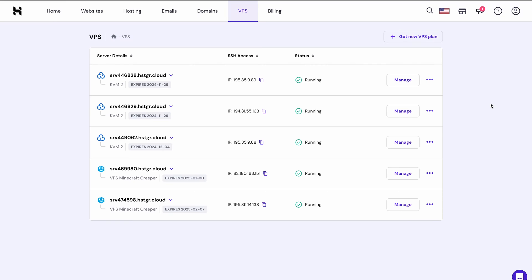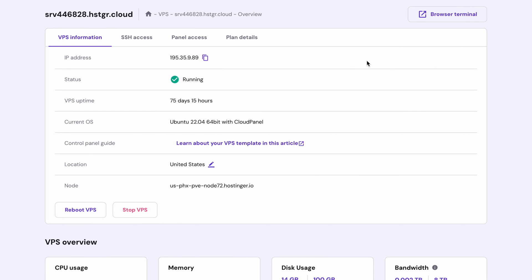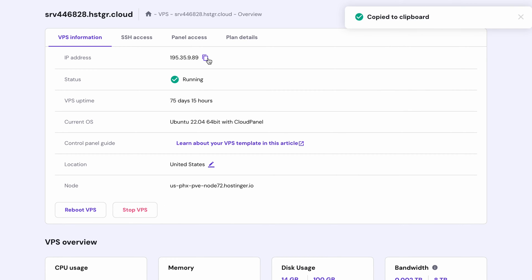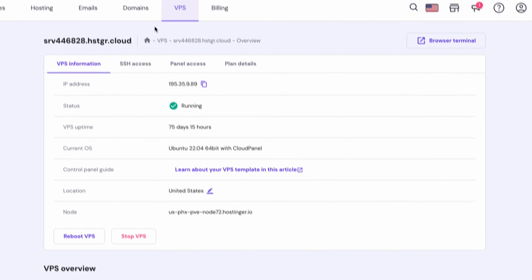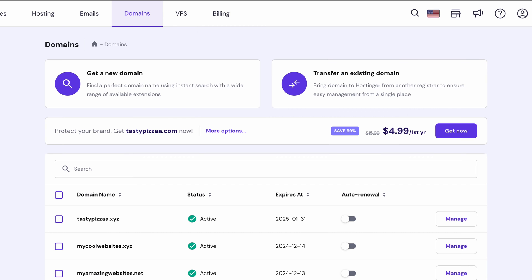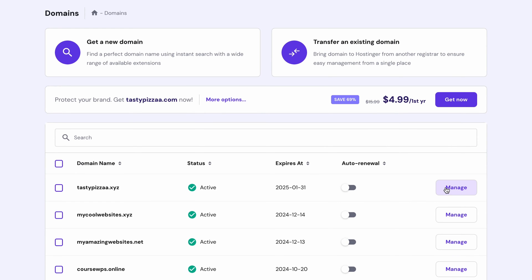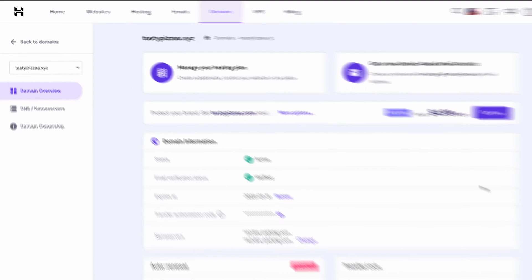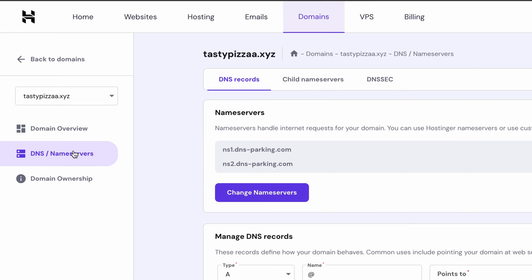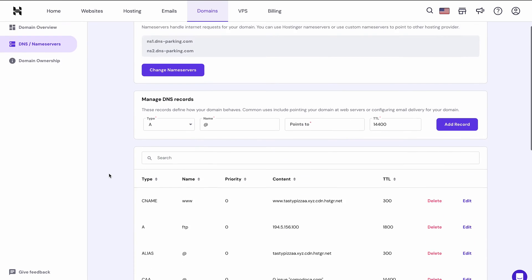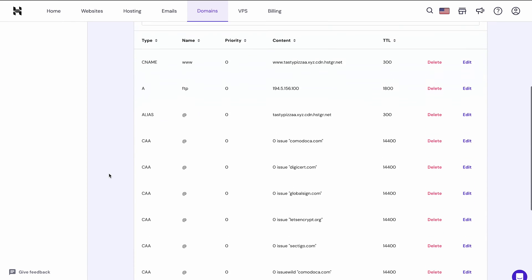Let's jump into action. Open your VPS dashboard in a separate browser tab. You'll need to copy your IP address information, so look for it under the overview section. Now open a new tab and click HPanel's domains menu. Look for the domain you want to point to and then click manage. Go to DNS / name servers. You should see a list of DNS records here.